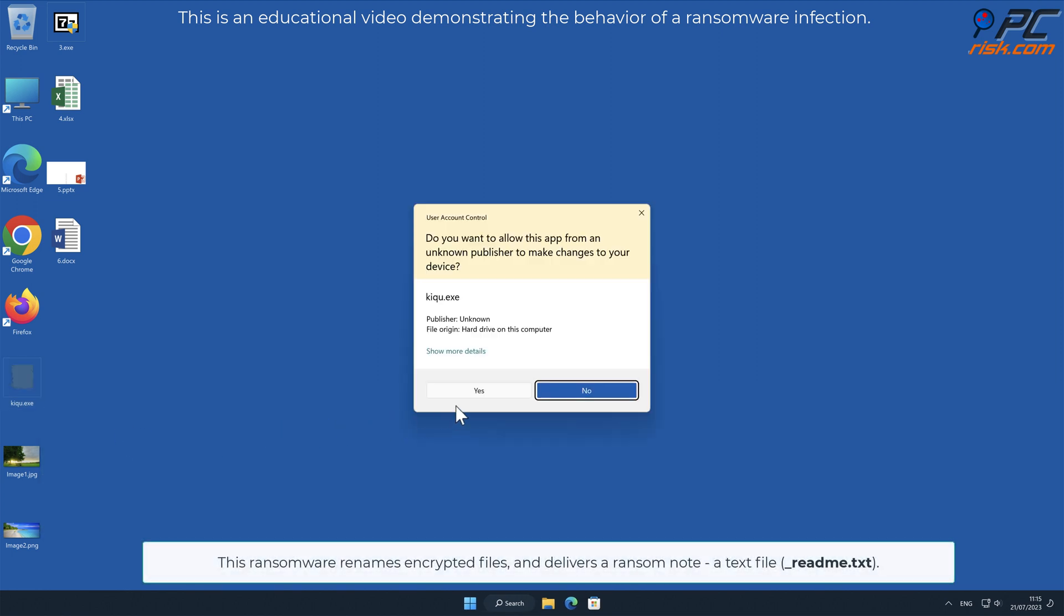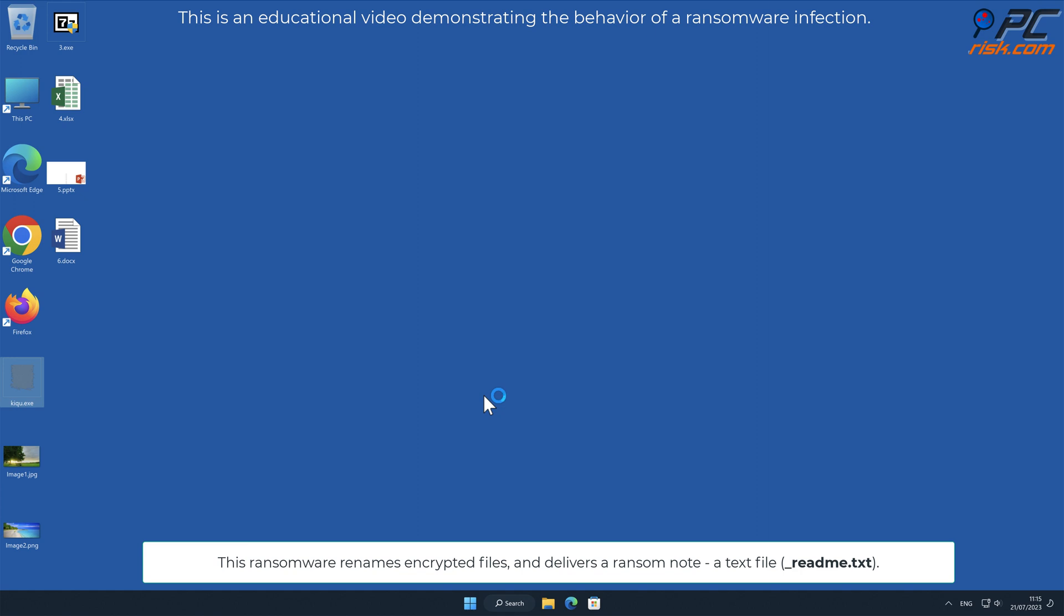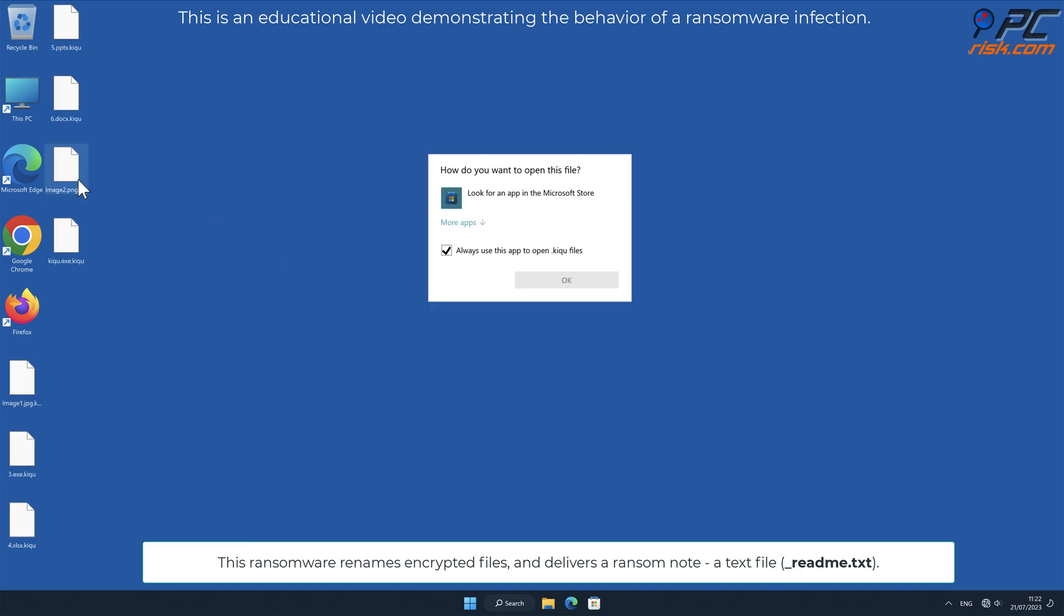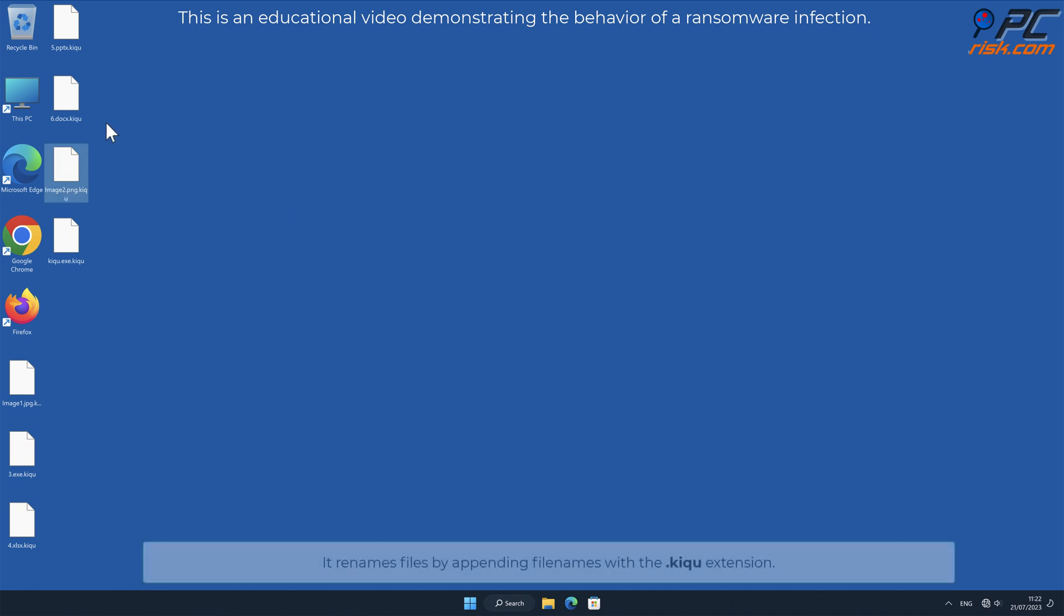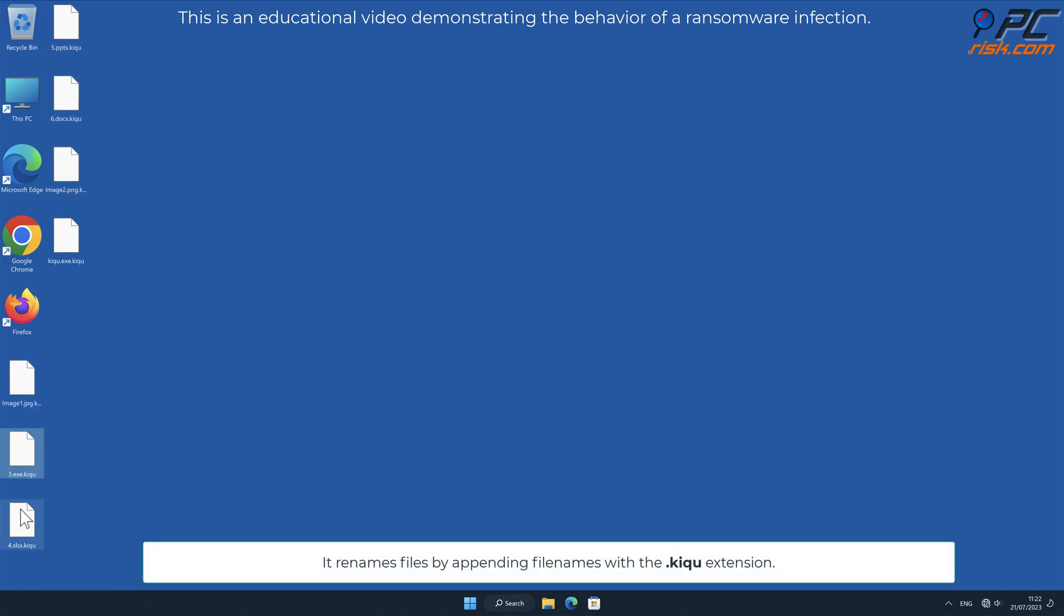This ransomware renames encrypted files and delivers a ransom note, a text file named _readme.txt. It renames files by appending filenames with a .KIQU extension.